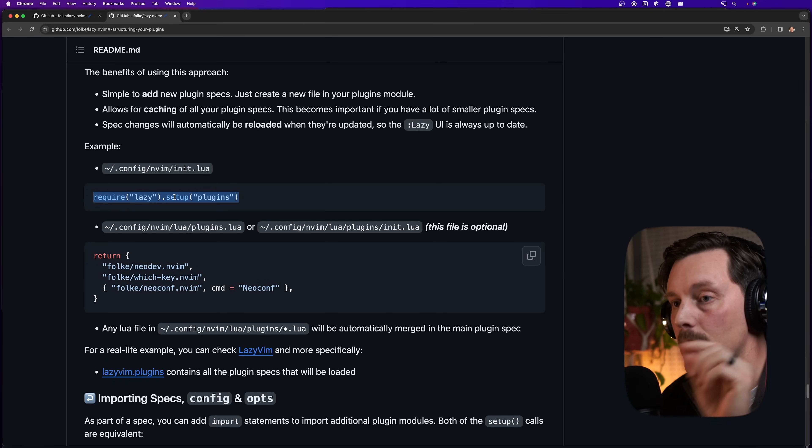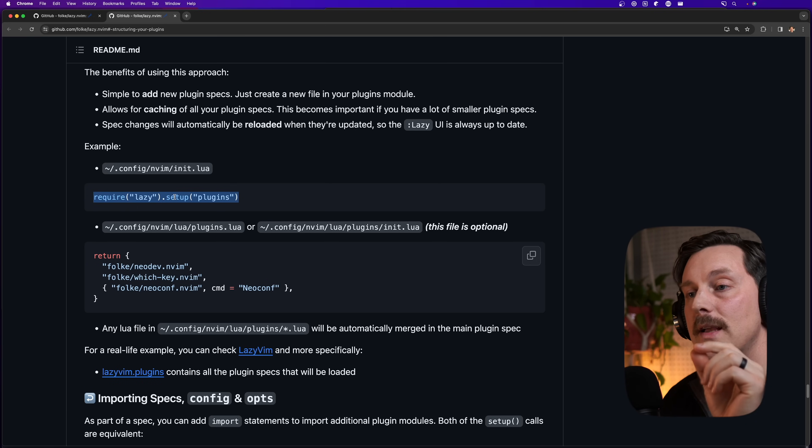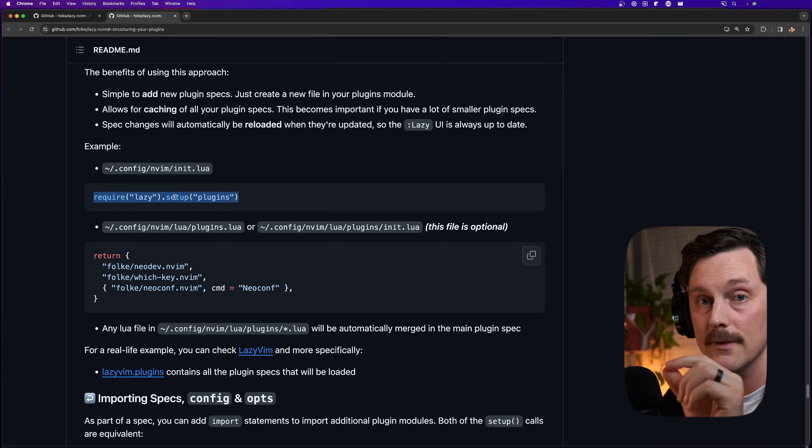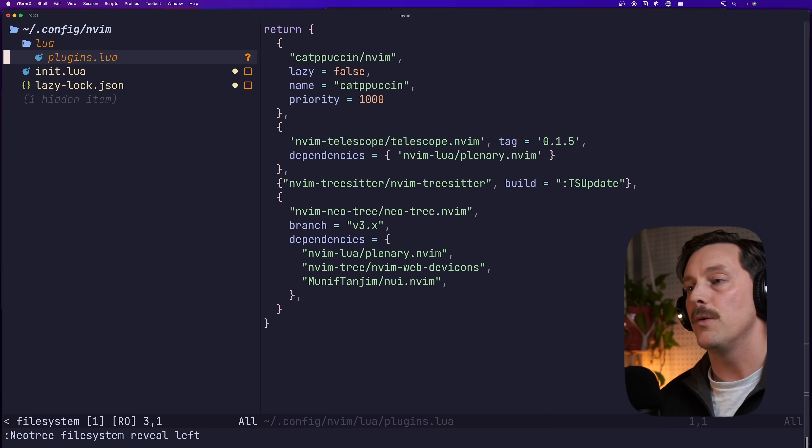Now, what is that directory? That directory is config nvim lua plugins. If you just add lua files in that directory and they return lua tables, they will all be included in the setup with this one simple line, require lazy dot setup plugins seems pretty sick. Also lazy is going to automatically load them on change. Let's check it out.